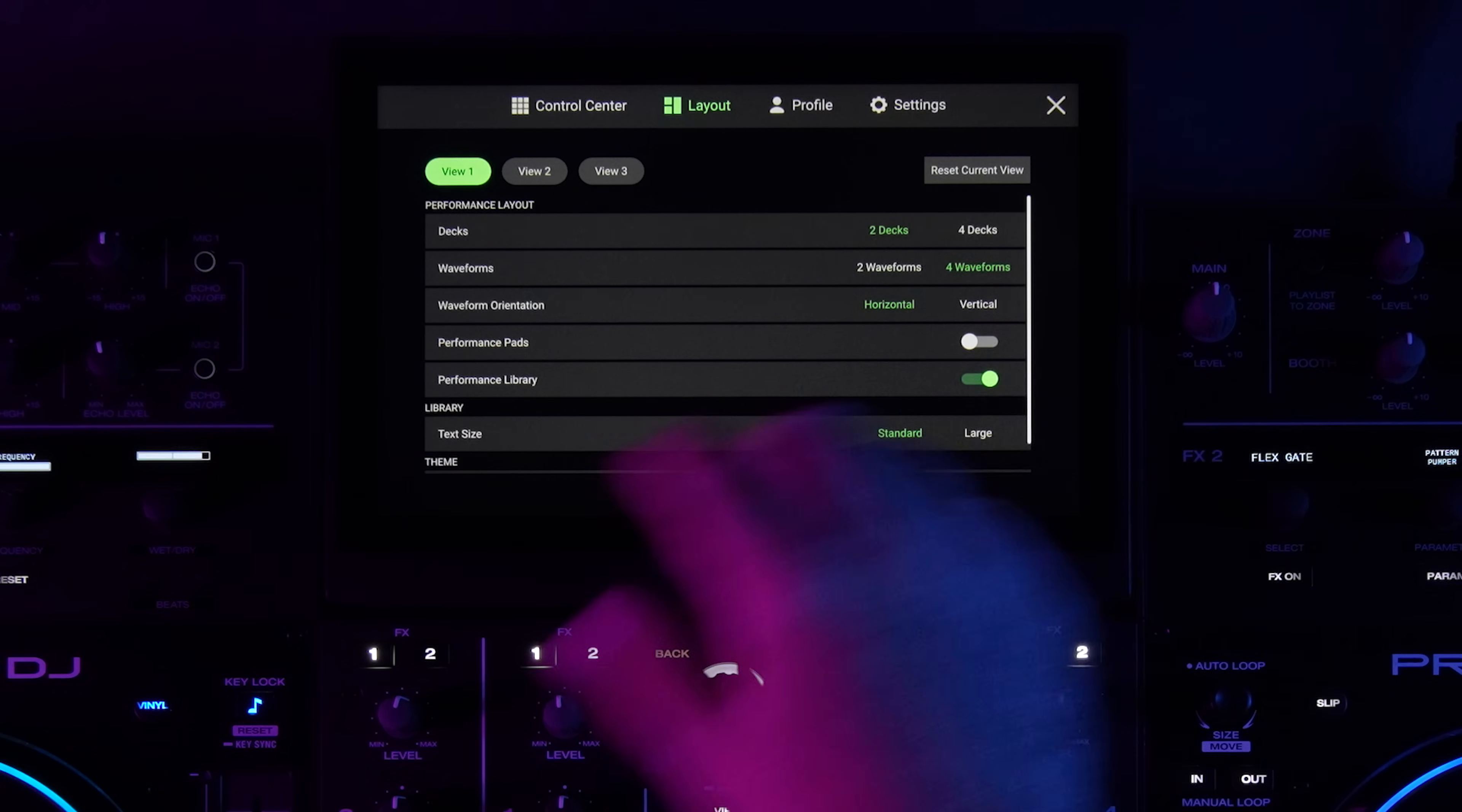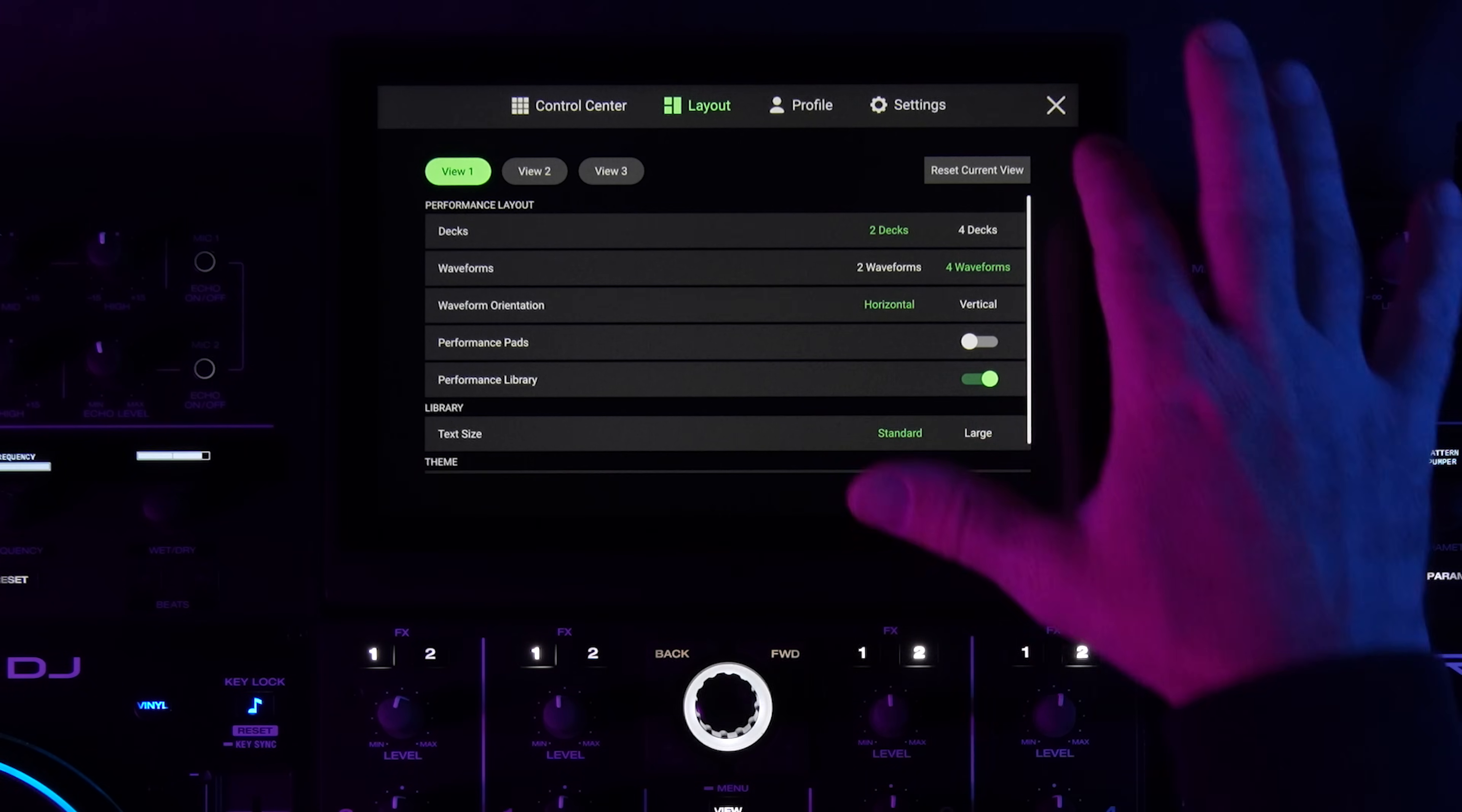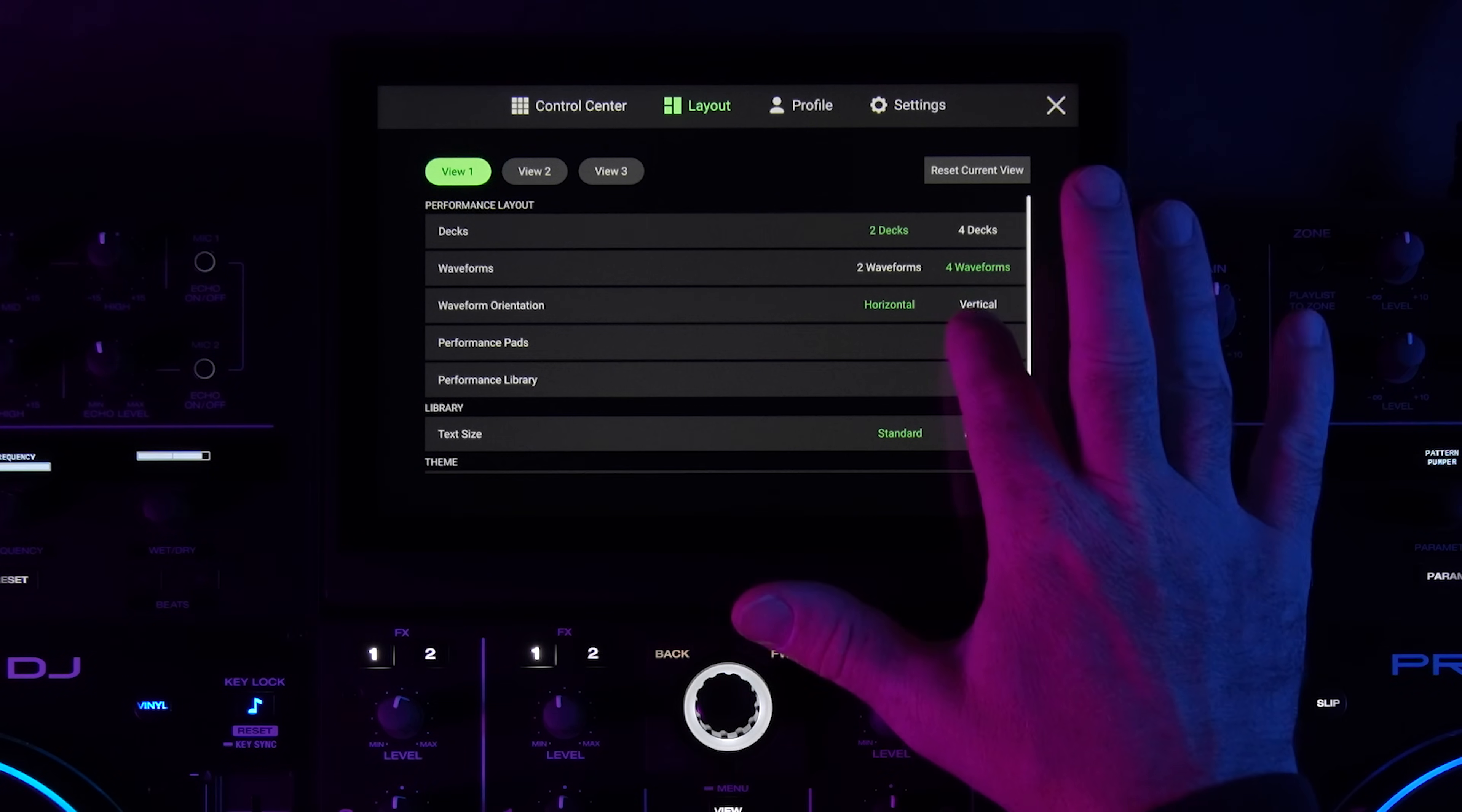If I were to turn those off they would disappear. The performance library, that's what I was referring to, the library on the screen. I can take it away if I want, or add it back.